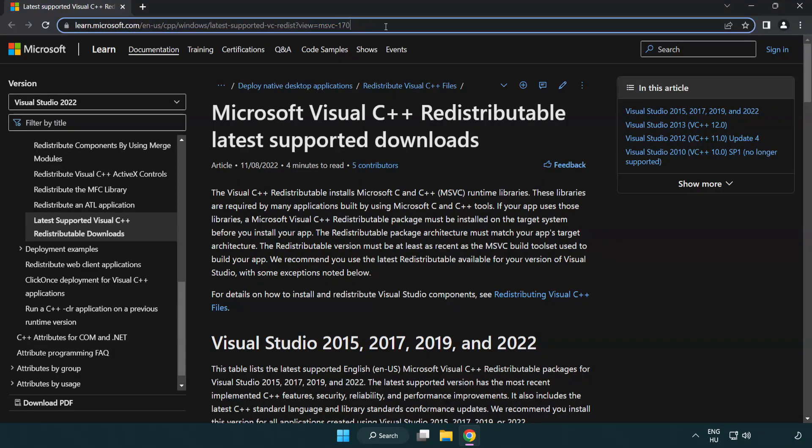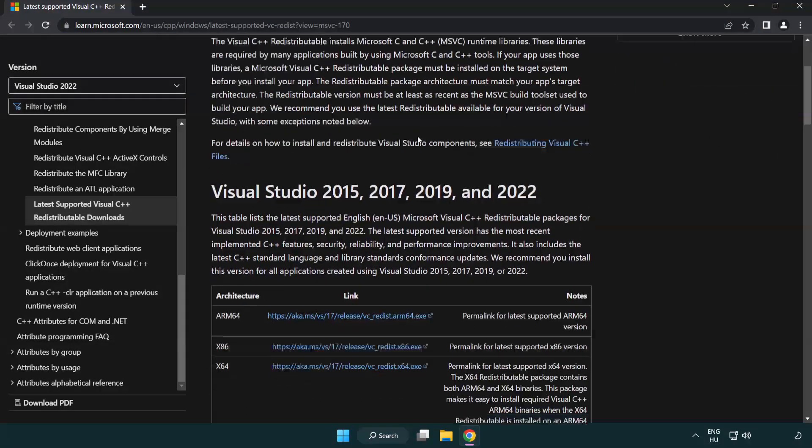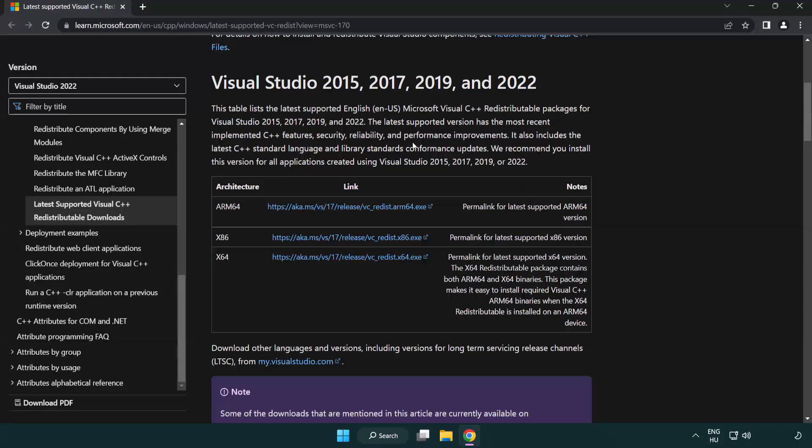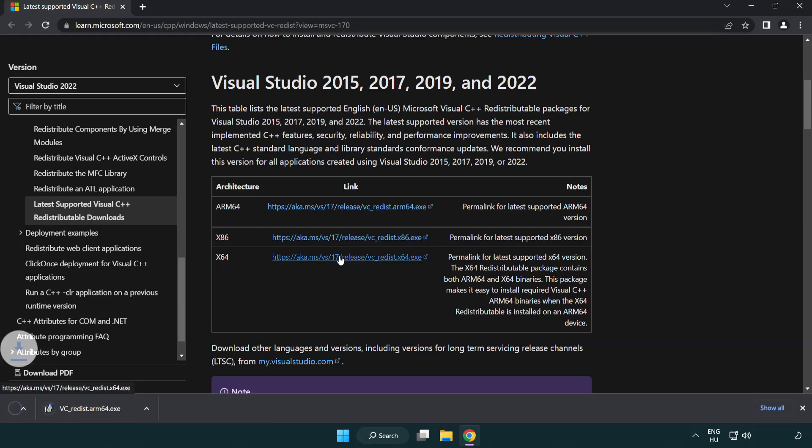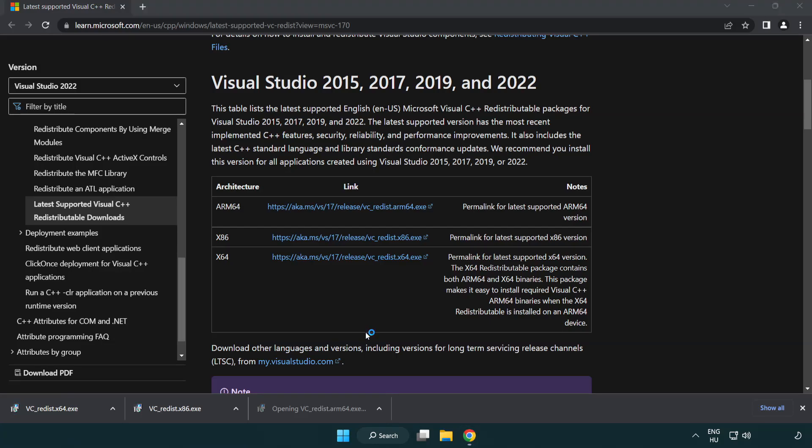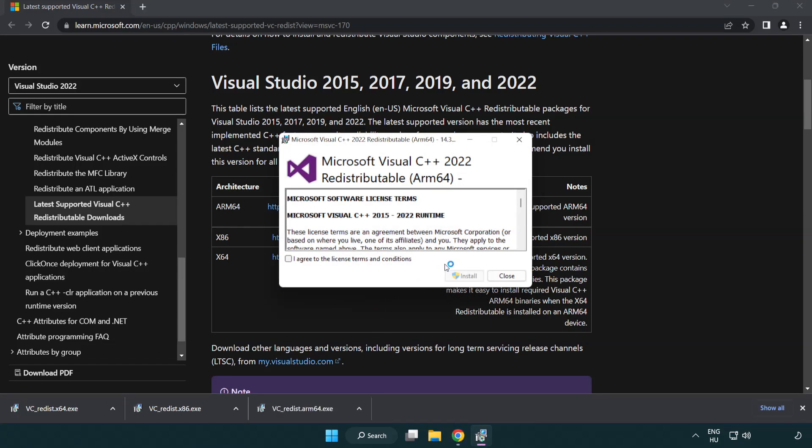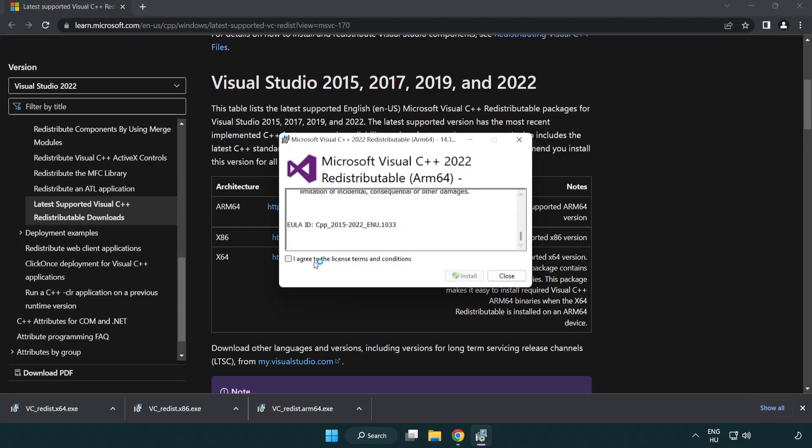Go to the Website Link in the Description. Download 3 Files. Install Downloaded File. Click I Agree to the License Terms and Conditions and Click Install.